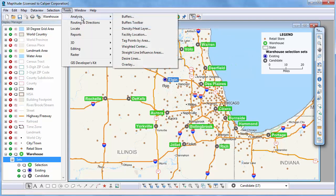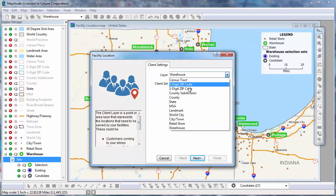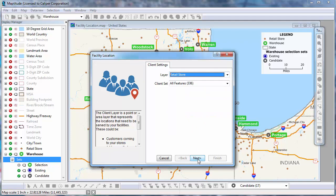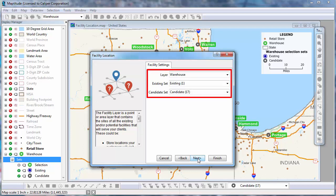Now I can choose Tools, Analysis, Facility Location to start the facility location wizard. First, I need to choose the client layer of locations to be serviced, which in this case is the retail store layer. Next, I need to choose the existing and candidate features. The wizard has already correctly identified the warehouse layer in my selection sets of existing and candidate warehouse features.